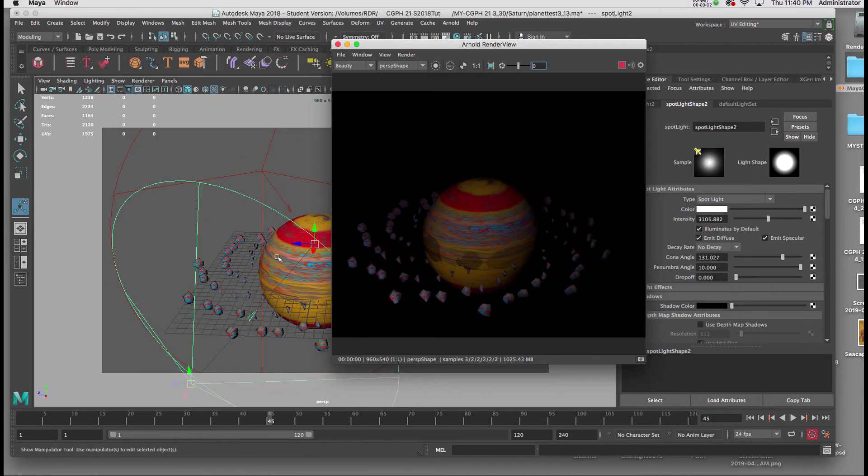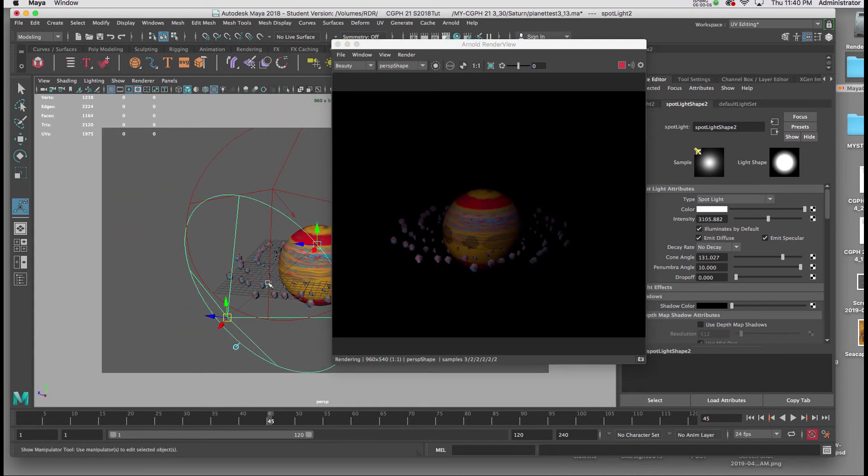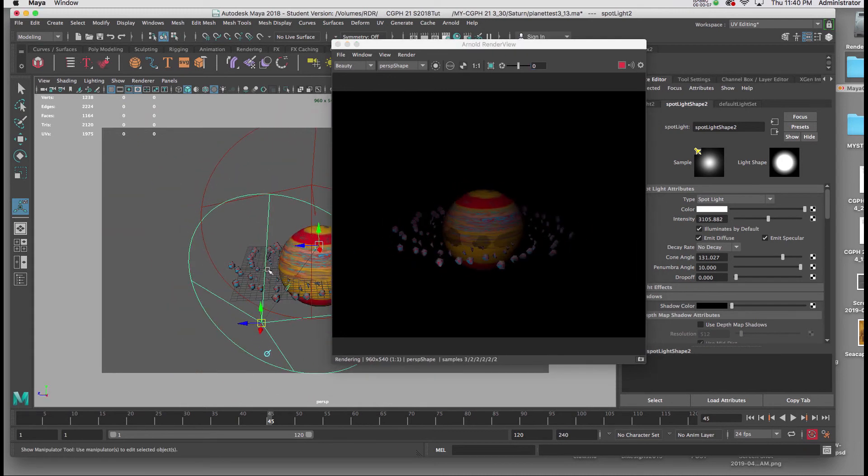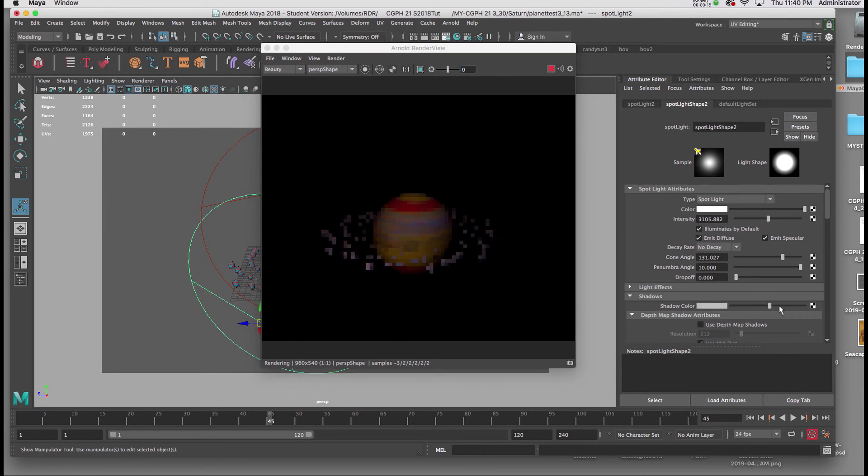Now I'm going to eliminate the shadow from the light that is coming underneath the planet. I'll select it, go to the Attribute Editor, and in the Attribute Editor under Shadows, I'll drag the slider all the way to the right to eliminate that shadow.